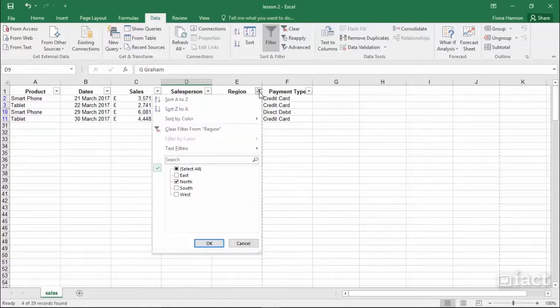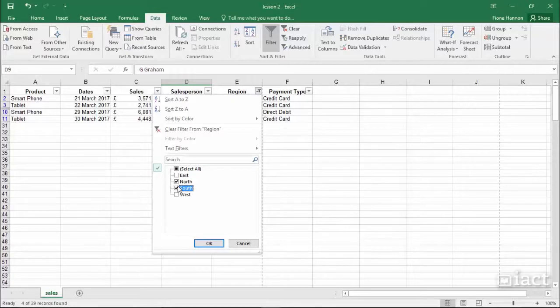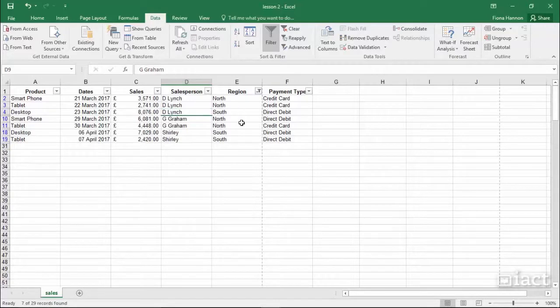Clicking back on the drop-down arrow, it is possible to select more than one item in the list. So for example, in Region, if I select North and South, then that is all that is left in the list.